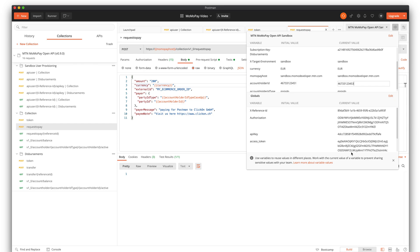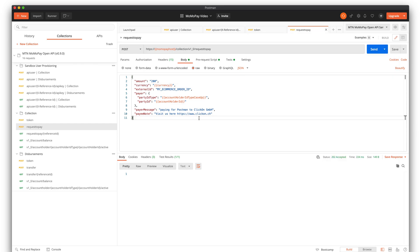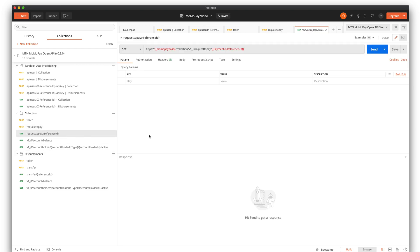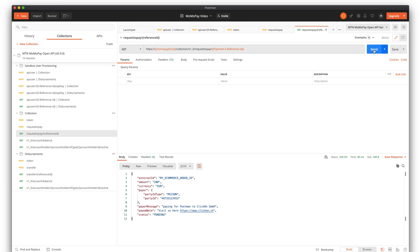For example, you can put a different value in here and make the request — it gets accepted. You can also check the status of your payment request and you can see that it's actually pending.